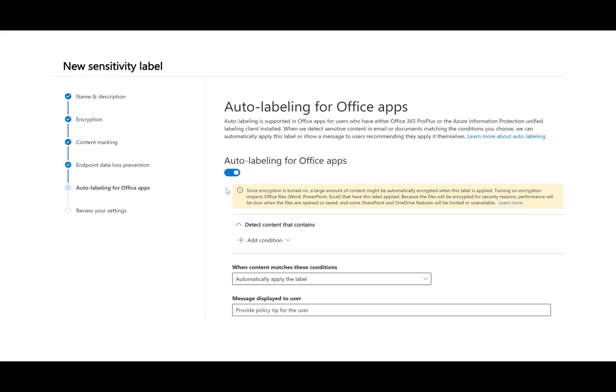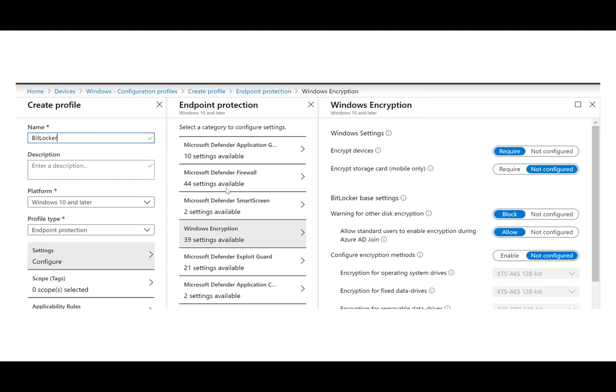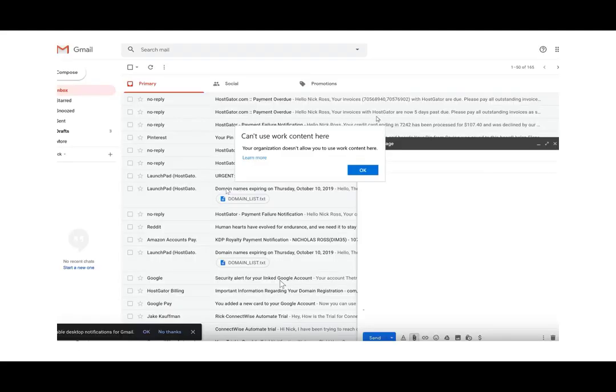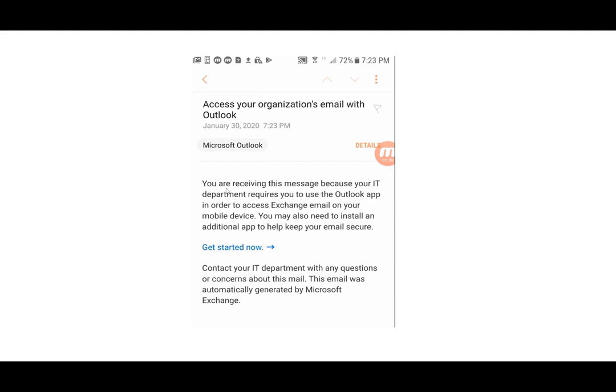The AIP label is a wizard you go through and set up where you define those conditions — detecting certain information types and providing custom policy tips. A device profile in Intune can define BitLocker encryption as a requirement and set it to automatically configure. An example shows a user going to their personal Gmail trying to attach a corporate document in an email — they'll get a message saying 'your organization doesn't allow you to work here.' The same thing happens if they try to cut or copy-paste. And for Android devices, trying to access mail on the native client redirects them to the Google Play Store to download Outlook, separating corporate and personal data on the device without MDM enrollment.